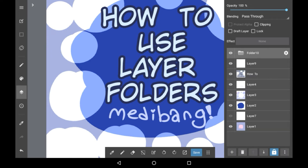Now with folders they can be used for a bunch of different things, but usually I would recommend using them for separating different types of layers. So for example, having all your shading layers in a folder, all your lineart layers in a folder, all your sketch layers in a folder, and so on.